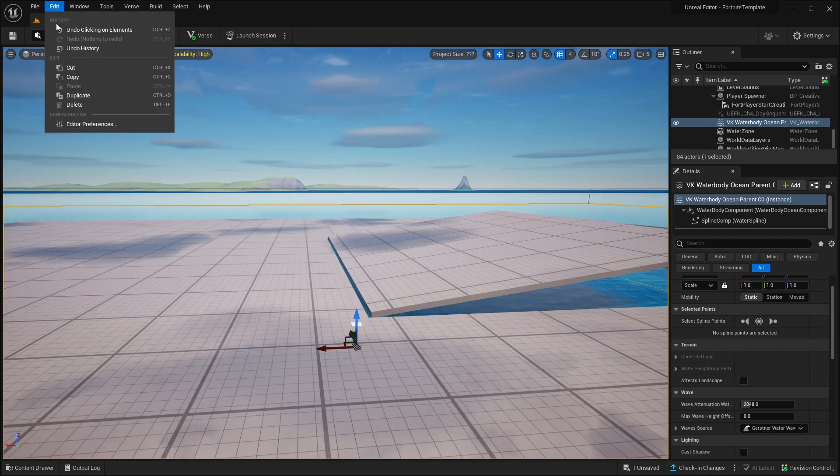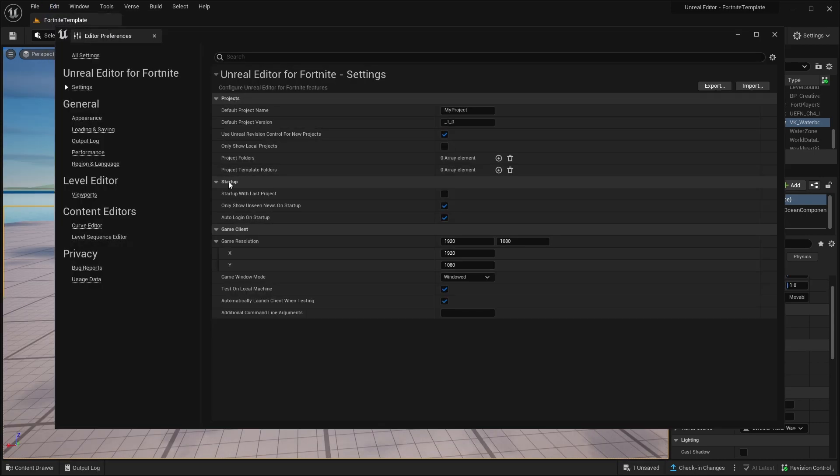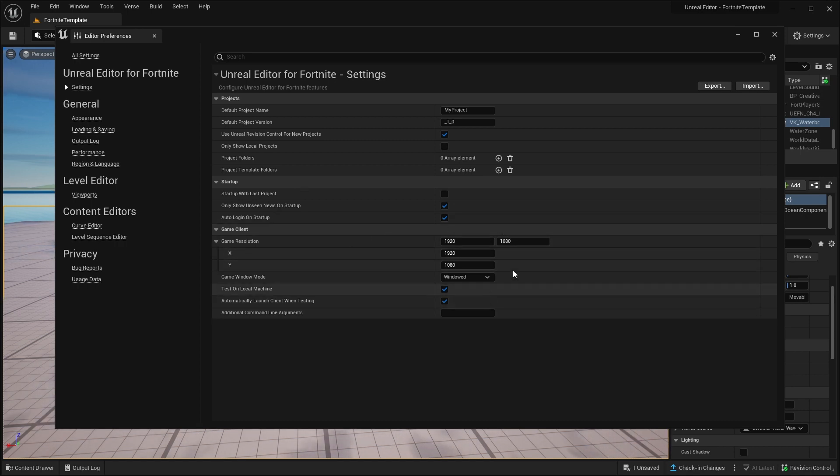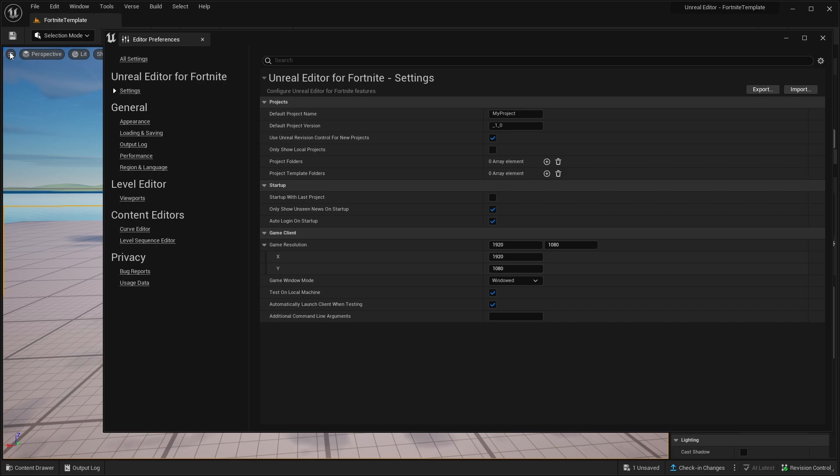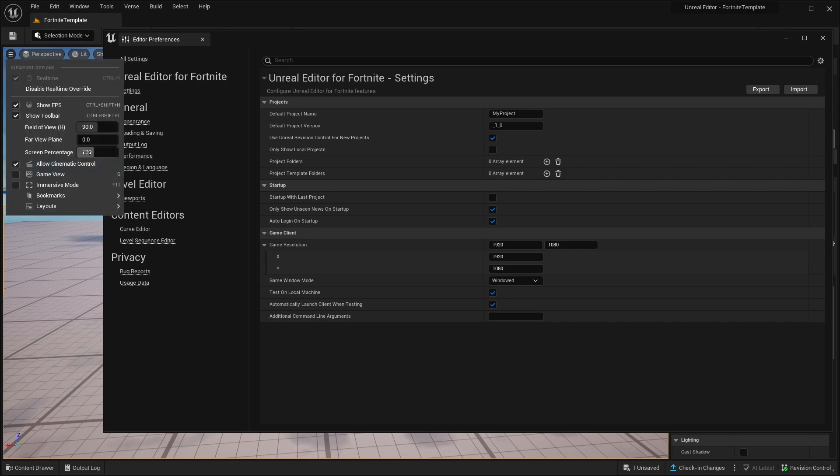Now let's go to edit. Under edit, we have editor preferences. For the most part, I wouldn't touch anything here. Only thing you can change is your game resolution. And again, this is tied together. So 100% is going to be 1080p for me.